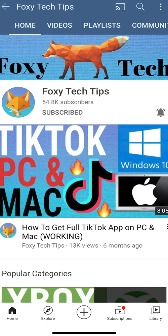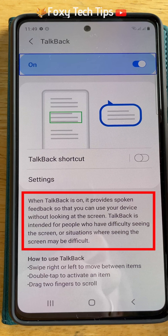If your phone or tablet suddenly starts talking to you and explaining everything you touch on your screen, then you have enabled Talkback Voice Assistant. This feature is for people who have impaired vision to help them use their device. It can be tricky to use your phone when this is enabled, as your phone or tablet will function differently.